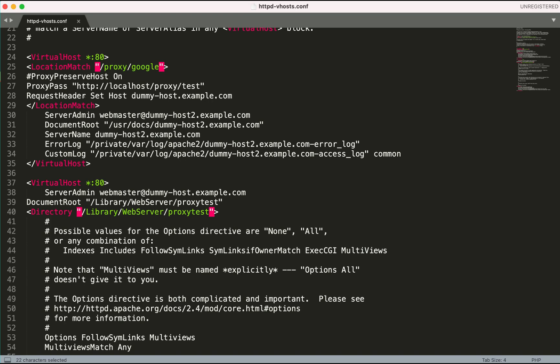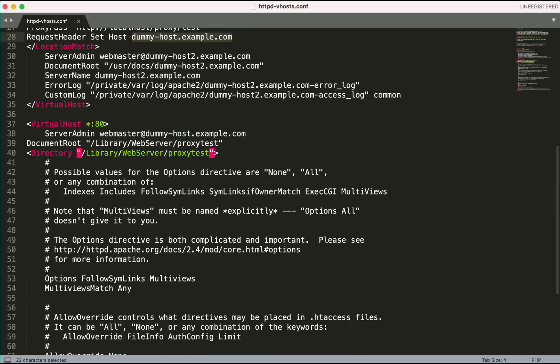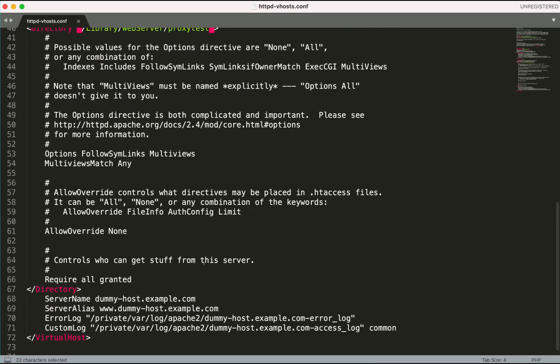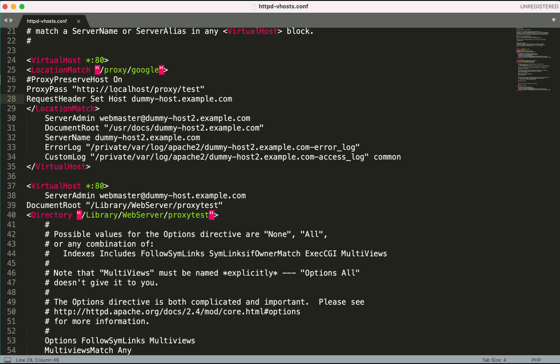I have provided the proxy pass to /proxy/test with the request host header as dummy-host.example.com, because /proxy/test lives in dummy-host.example.com. Basically this should work because I'm doing a proxy to /proxy/test.